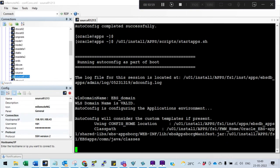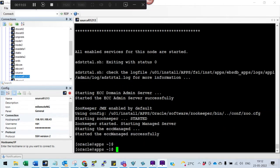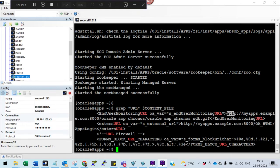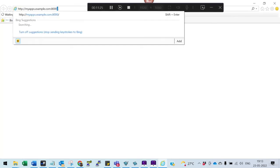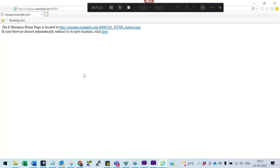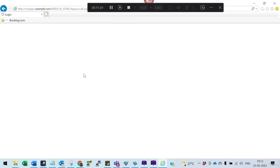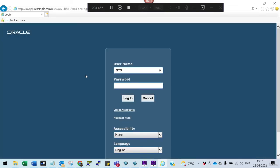Start the application — this will take a while, so I will pause the session. The application has been started. Click the URL. Let's hope it works — there might be a small issue with the host file, but everything looks good.